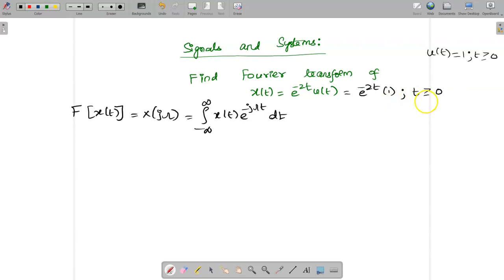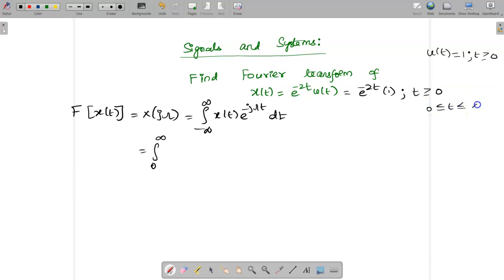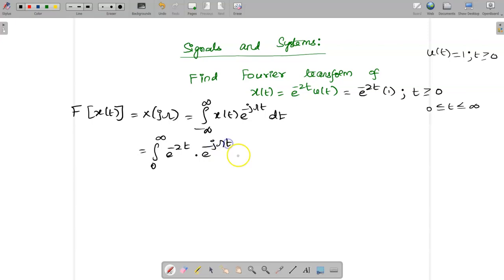Using this, instead of writing minus infinity to infinity, we can write the limit as 0 to infinity. Why? Because t exists only for t greater than or equal to 0, that is t varies from 0 to infinity. So the integral becomes: from 0 to infinity of x(t) = e^(-2t) · e^(-jωt) dt.